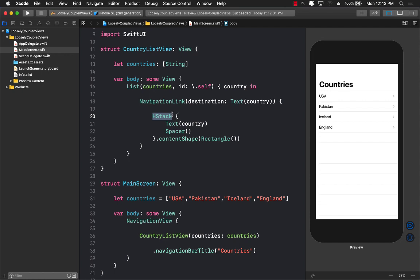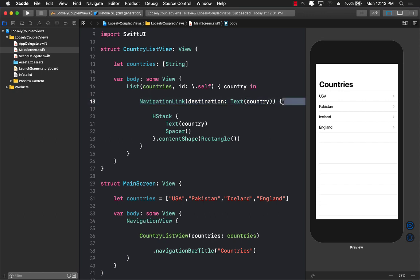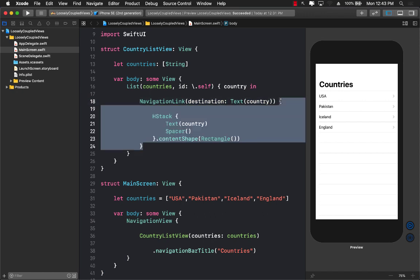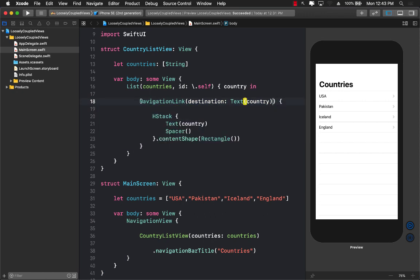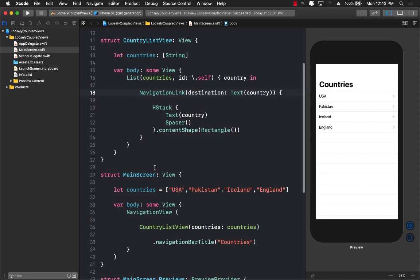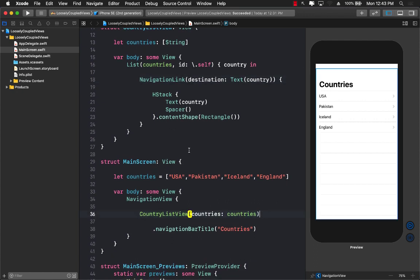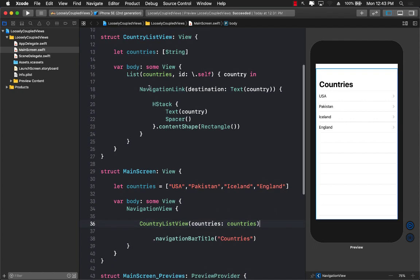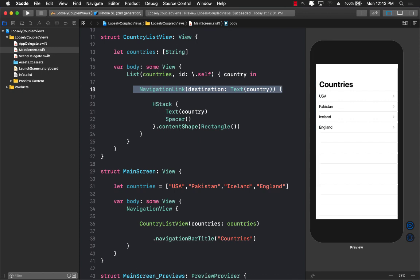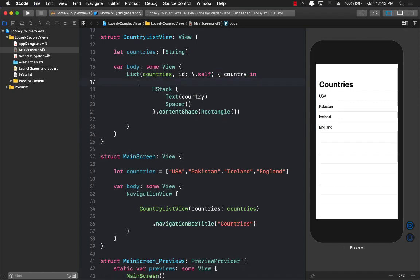So in the HStack, the first thing we're going to do is we're going to remove the navigation link over here. The reason we are removing the navigation link is that we are giving the opportunity to the actual caller, which in this case is the main screen, to perform the navigation. So I'm just going to remove this part. So now we can't really navigate anywhere. You can see on the right hand side those detail disclosure or disclosure indicators are now gone.